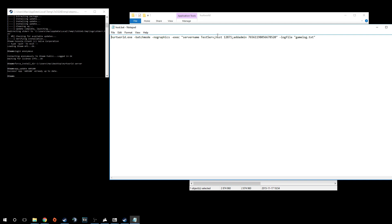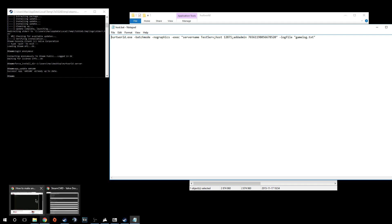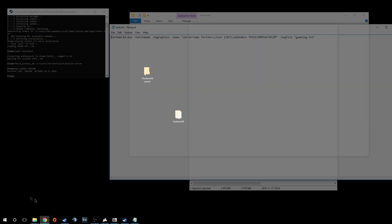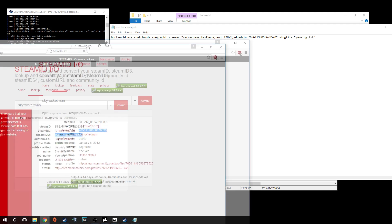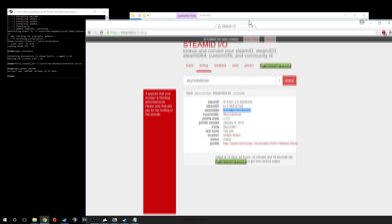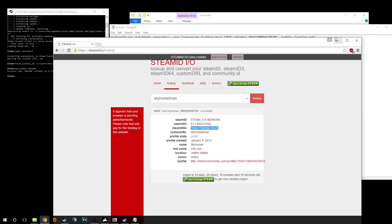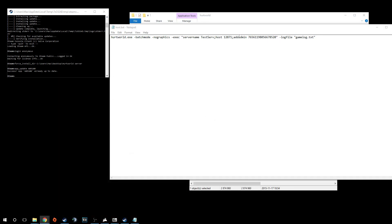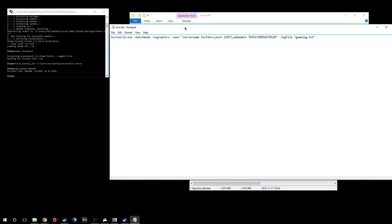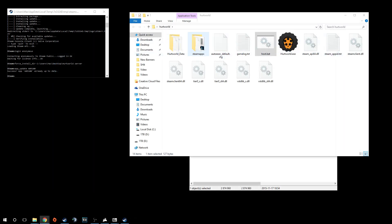You're going to want to add another semicolon after host and put add admin, then your steam 64 ID. If you don't know how to find your steam 64 ID, there's a lot of easy stuff to find it. There are websites where you just put in your steam login name or your custom URL on steam ID IO. You search it and it brought up my steam 64 ID right there. I just copy pasted that into the bat file. You're going to want to file save that and exit.